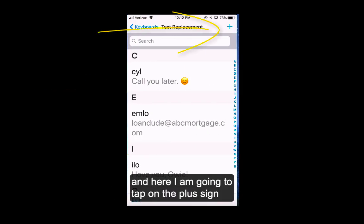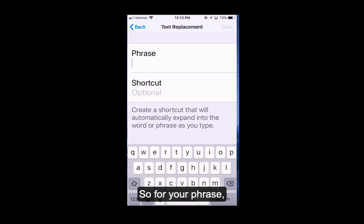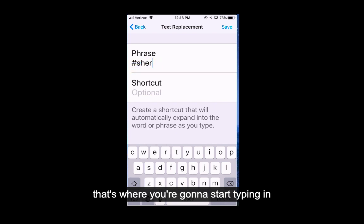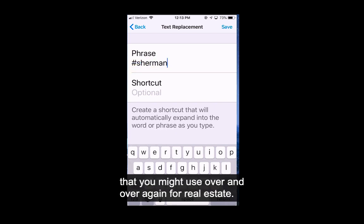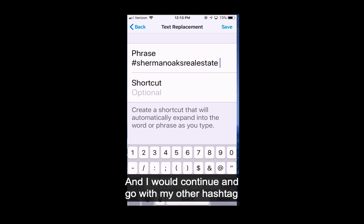Here I'm going to tap on the plus sign because I want to create a new text replacement. Here's where the magic happens. For your phrase — and I'm going to do two things at once here — that's where you're going to start typing in your regular list of hashtags that you might use over and over again, for real estate. So maybe I start with Sherman Oaks real estate and I would continue with my other hashtags.